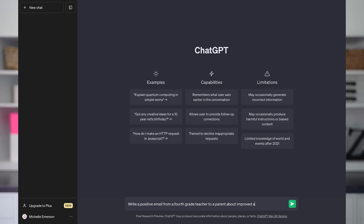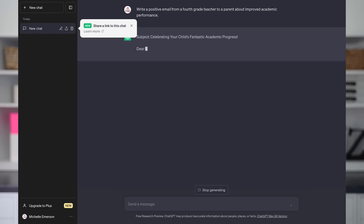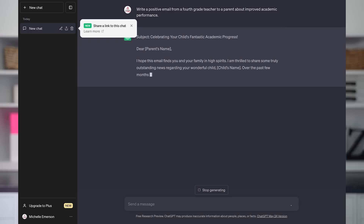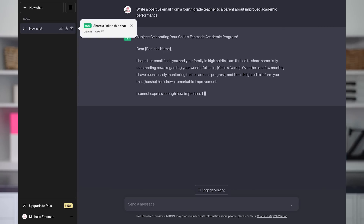From there you just have to provide an input, which is essentially you prompting the AI tool to answer a question or complete a task for you, such as composing an email. You're also going to see these steps play out as we go through these three different ways you can use ChatGPT to save time during back to school.